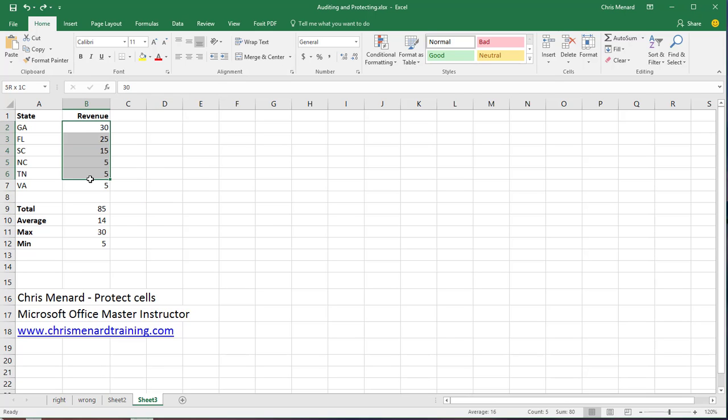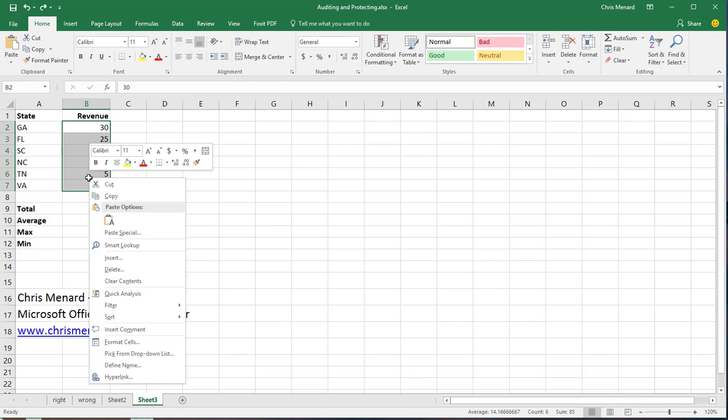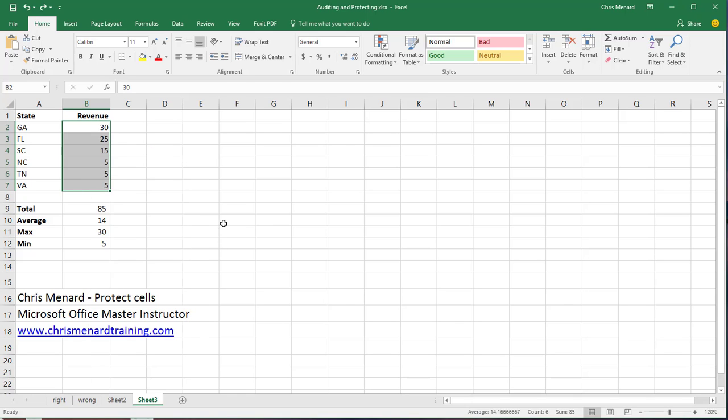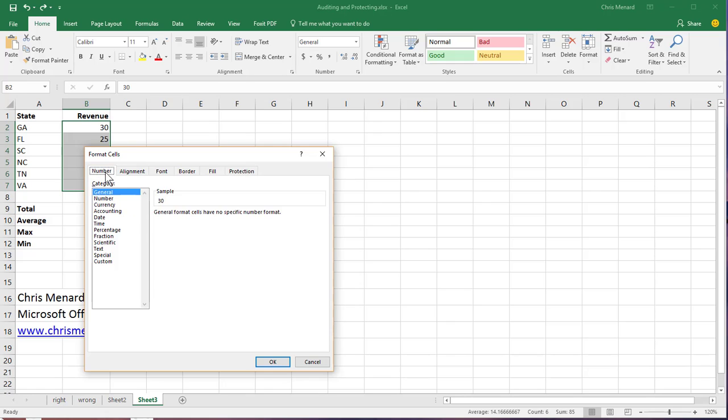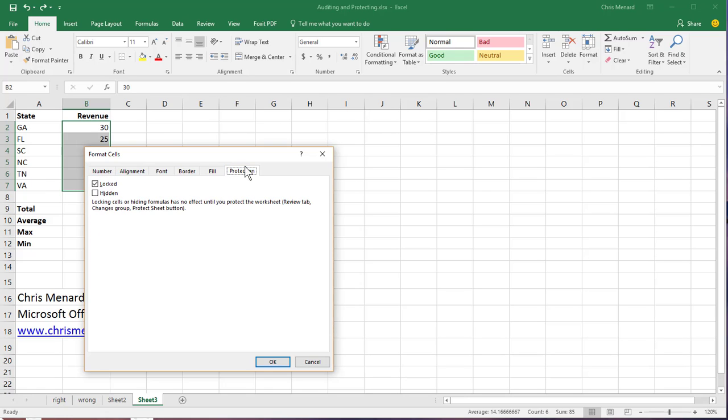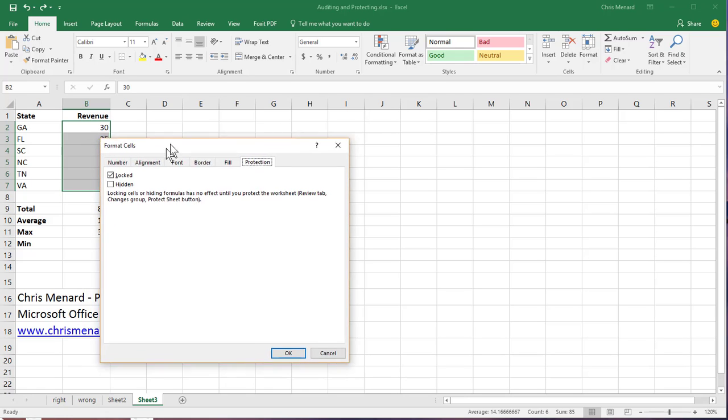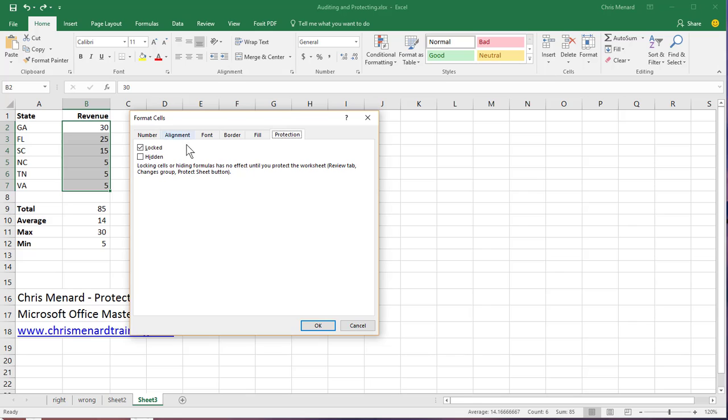You highlight what you want people to change. You right click and go to Format Cells. You go to the Protection tab right here. By default, everything is always locked in Excel. Just take that check mark out. So you're unlocking these and everything else will be locked. Click OK.